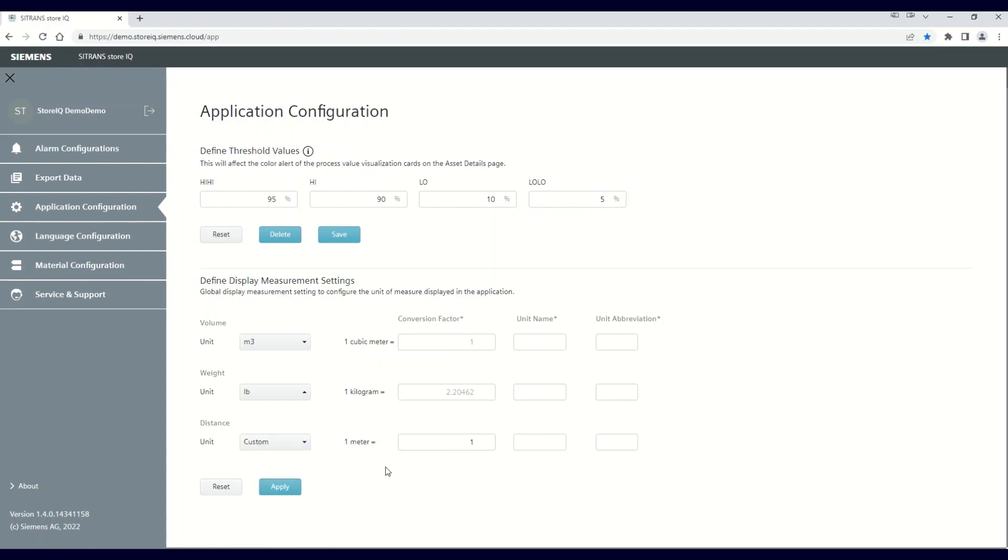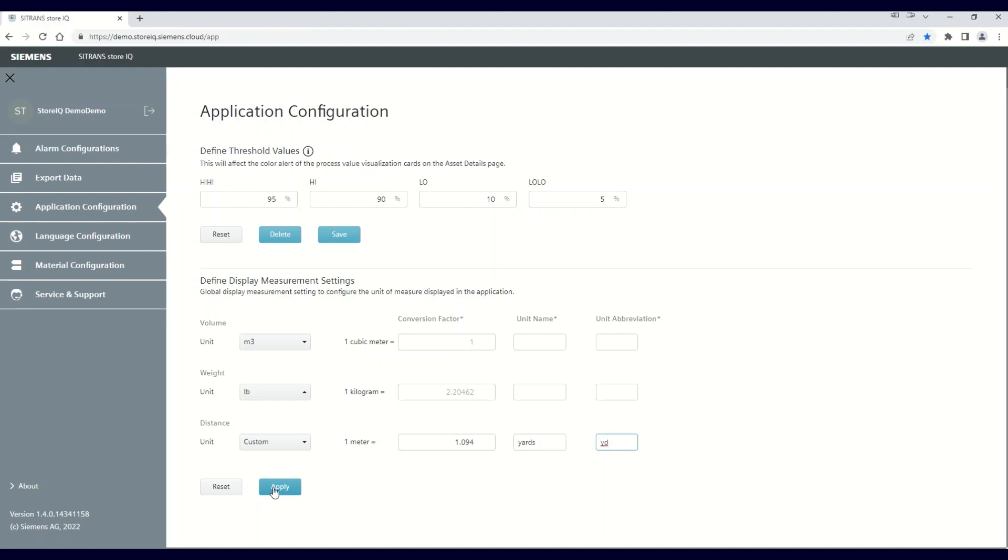As you can see, a simple conversion table has been opened into editable mode. In the case of yards, insert a conversion factor of 1.094, which is the conversion from meters to yards. Next, enter the unit name as yards, and finally, the unit abbreviation can be set to YD. This is the abbreviation that will be displayed on the visualization tile.